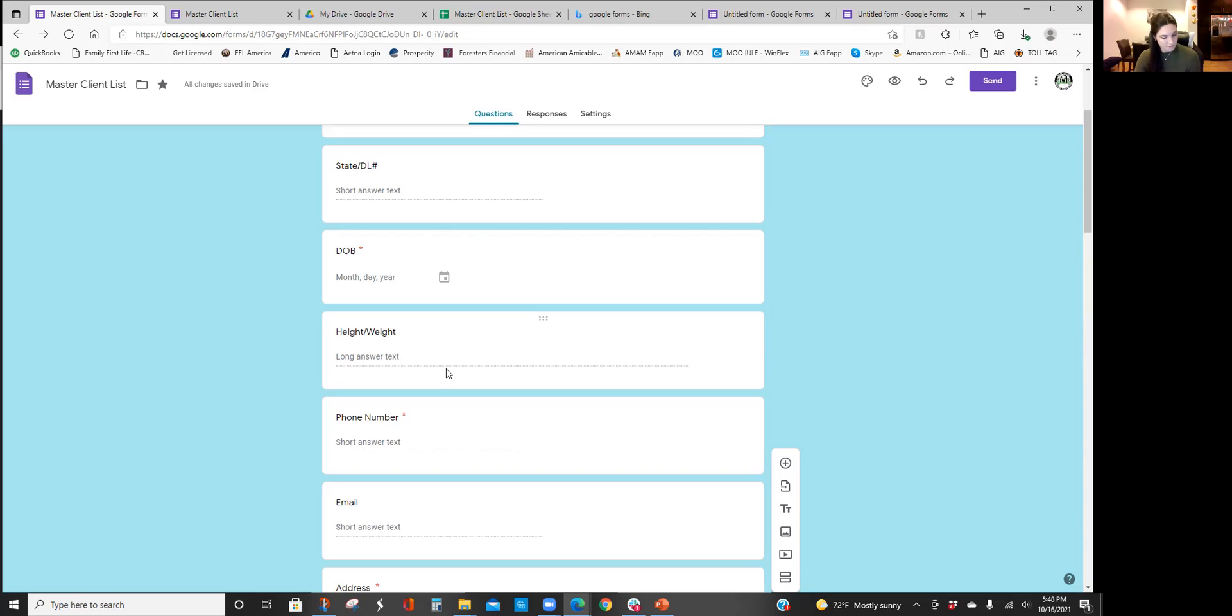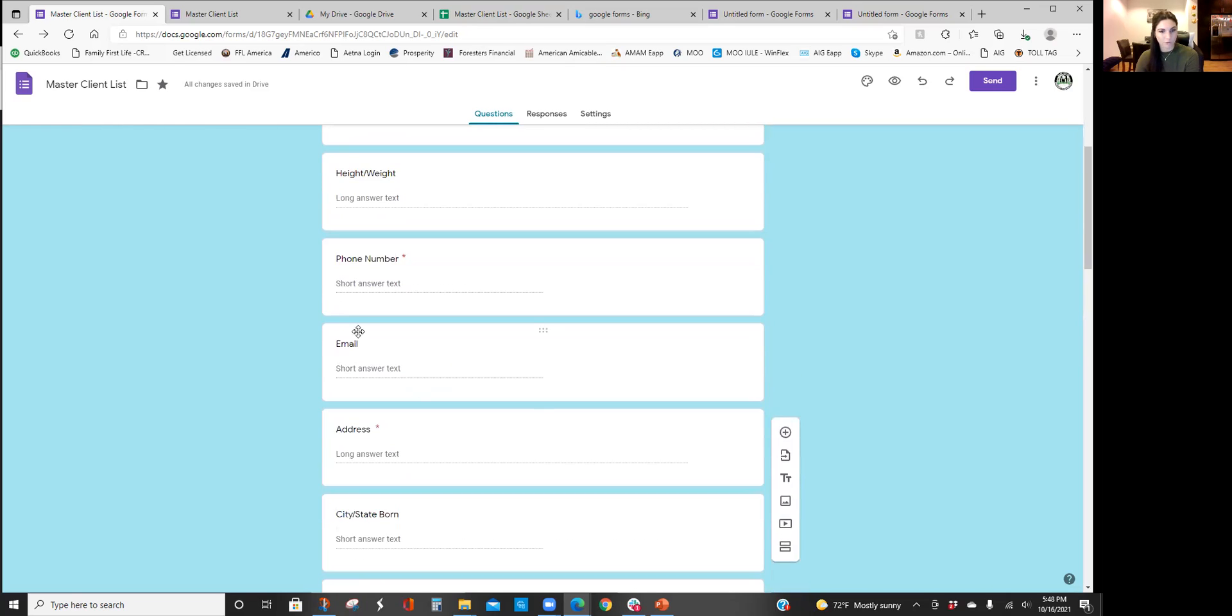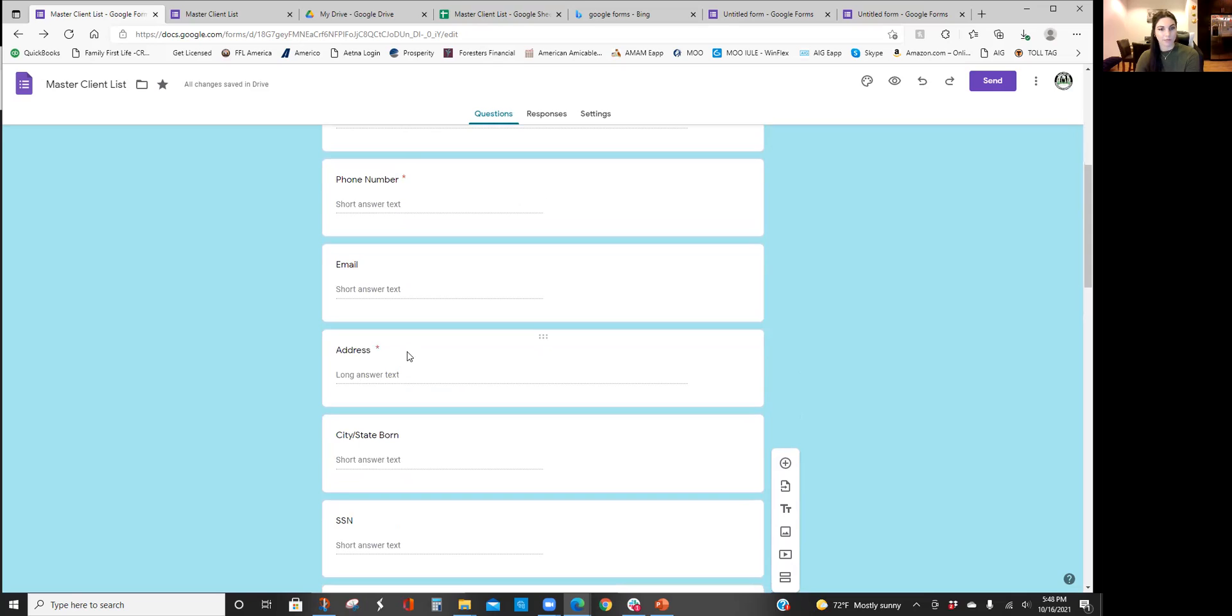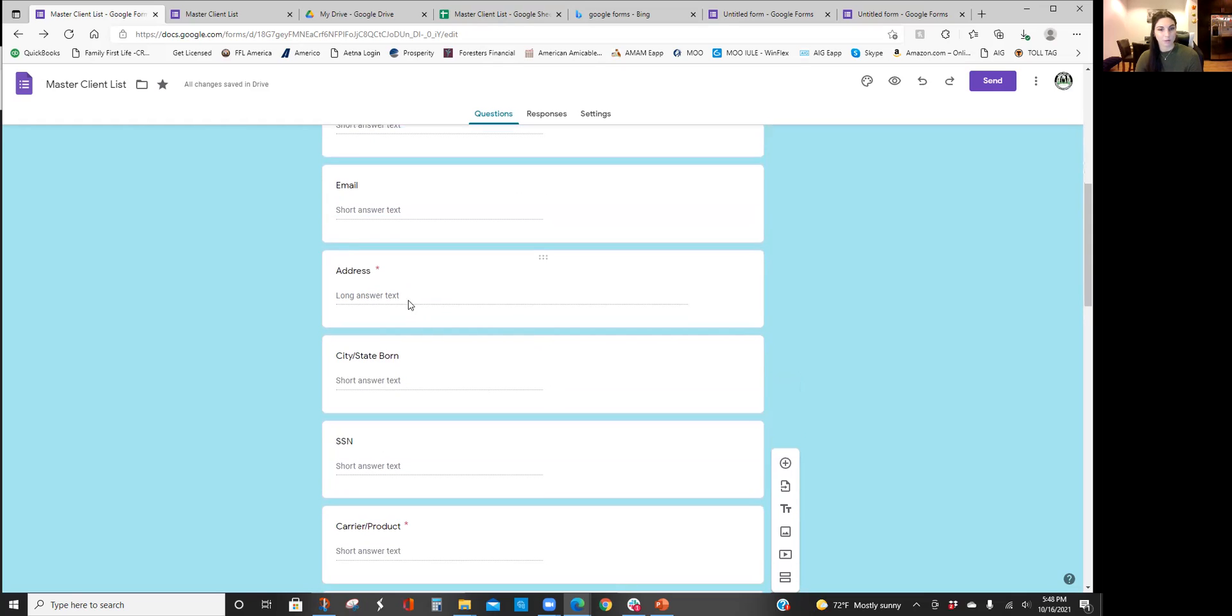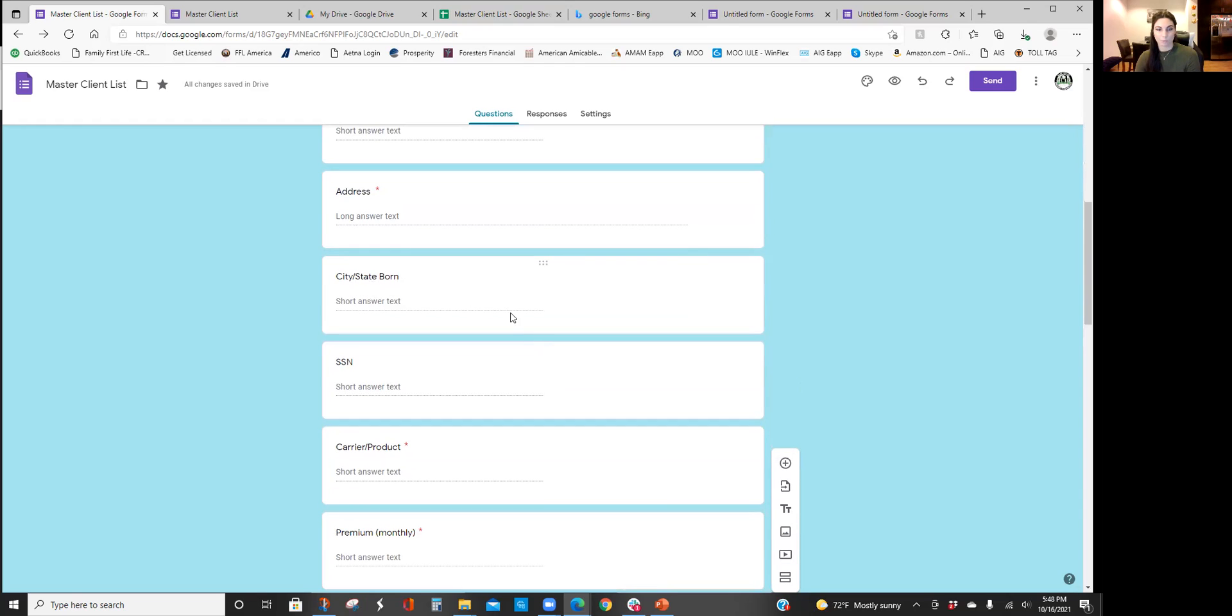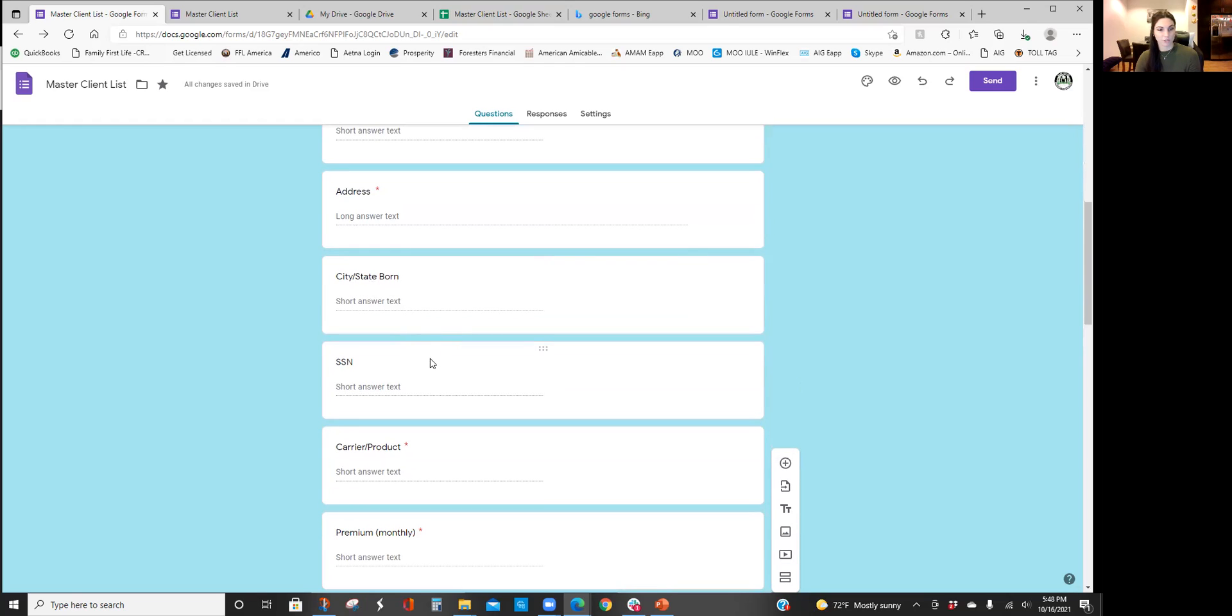I'll always say 'oh I see here on your license 5'10, last time you weighed yourself, how much was that?' and I put that in here. Phone number, email, their mailing address in case you want to send them a thank you card, city and state they were born in case we need to go to another application.